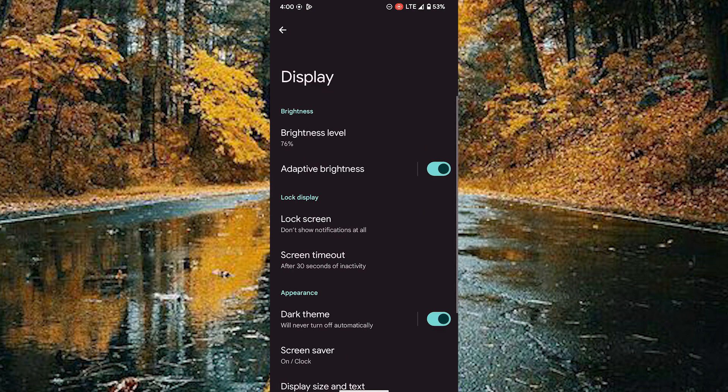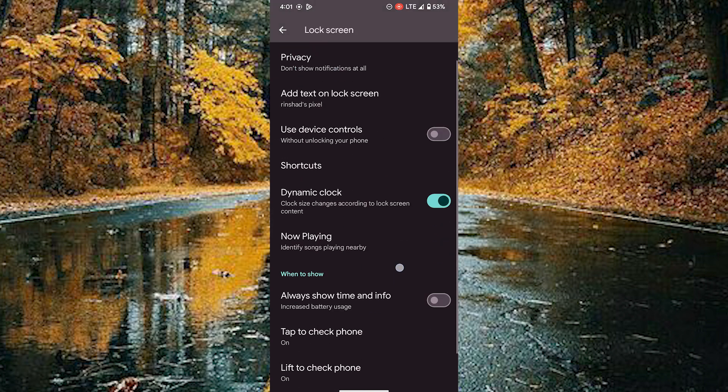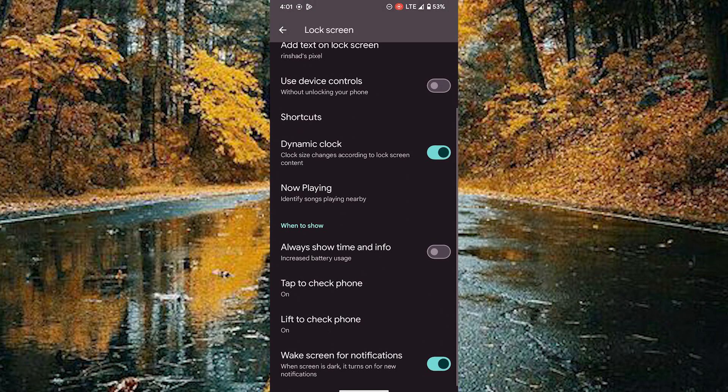In the display option, choose the lock screen option and scroll down to reach the now playing option.